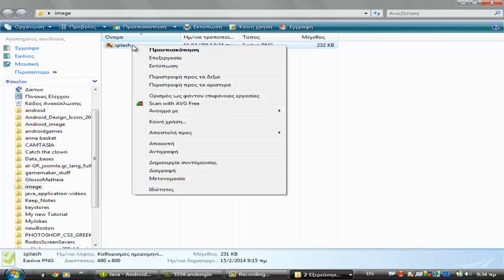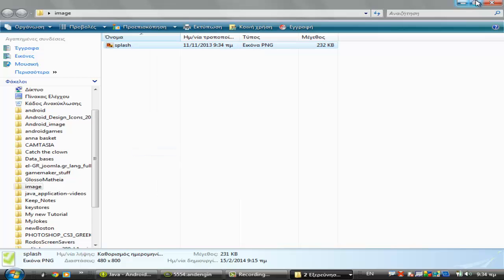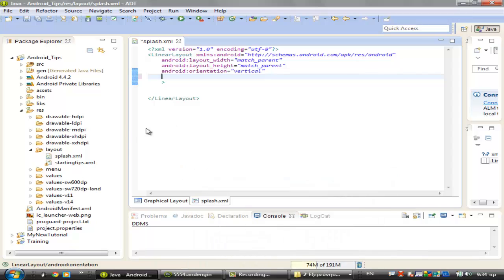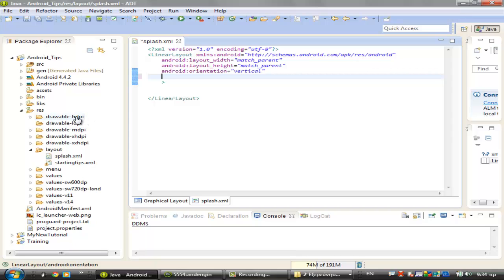And then you can copy the PNG file into one of the drawable folders in the res folder. Here you can copy it. You can paste it in any of these folders. Let's paste it.